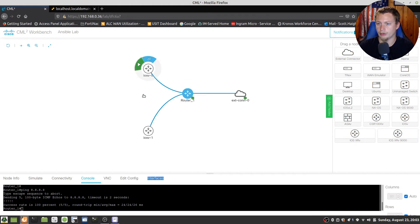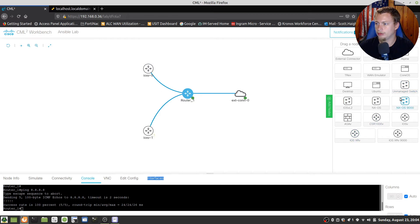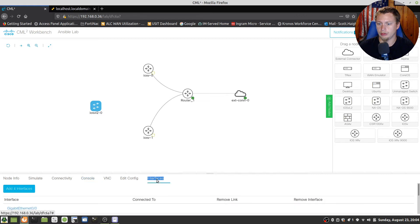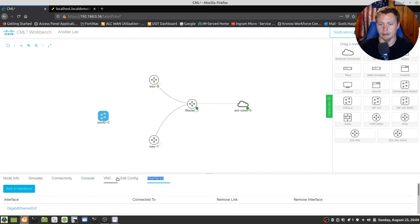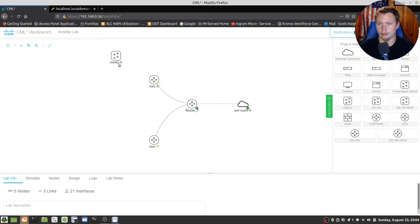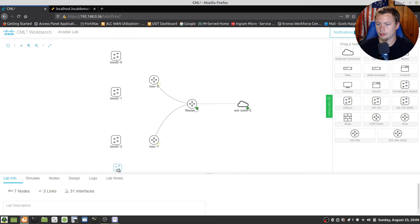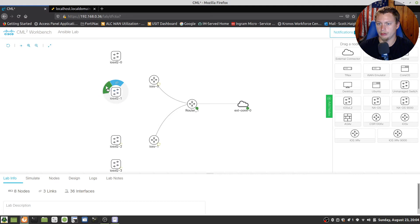And we're going to start booting those up a little bit. Okay. And then we're going to run an IOS layer 2 switch, and we're just going to run two switches on each router. And we're going to boot all them up while we're waiting and we make our connections.